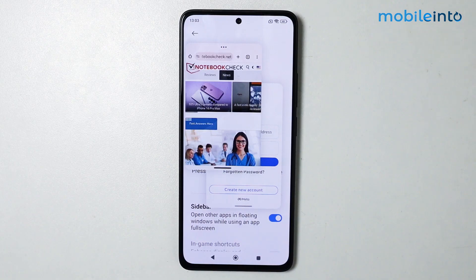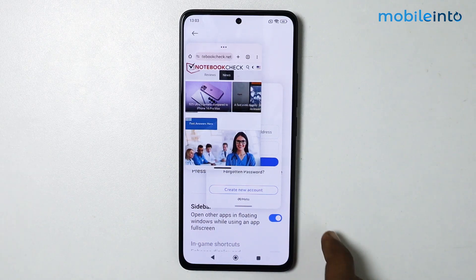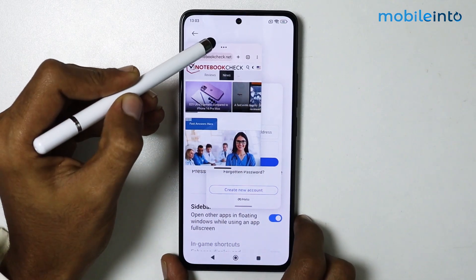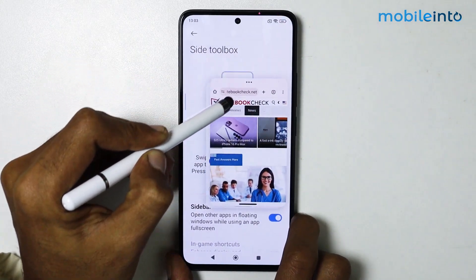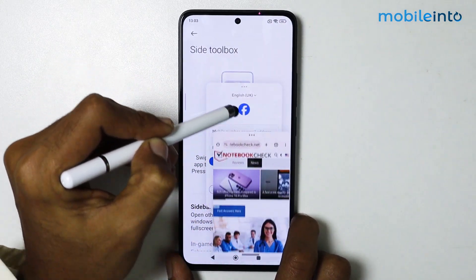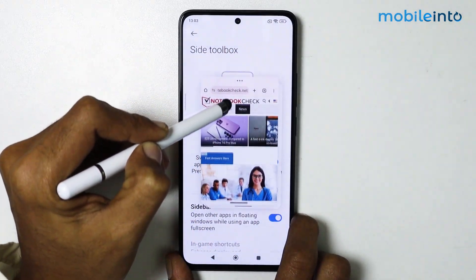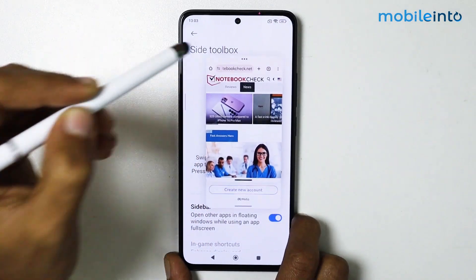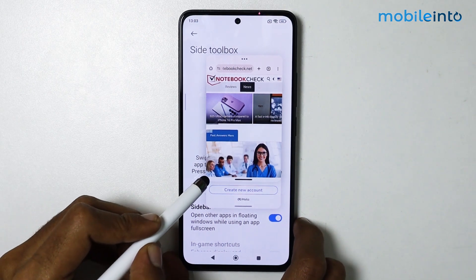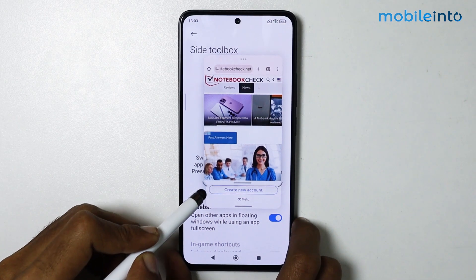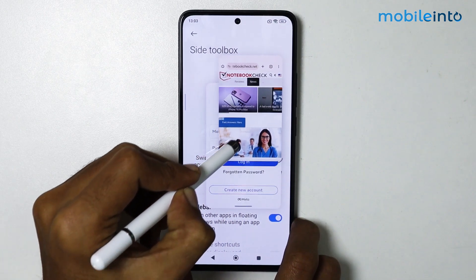Now if you want to move the window, just drag the window from the upper side of the window, just like that. And if you want to resize the window, just drag from the bottom corners of the window.